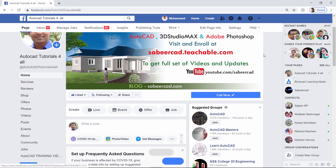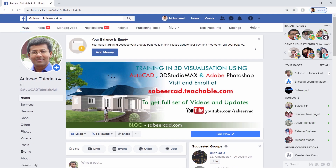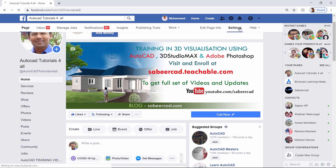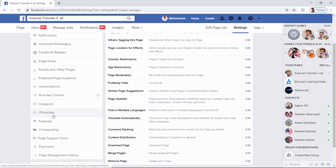For that, you have to first log into your Facebook business page. Then you click on settings. Here you have the WhatsApp option — just click on that.